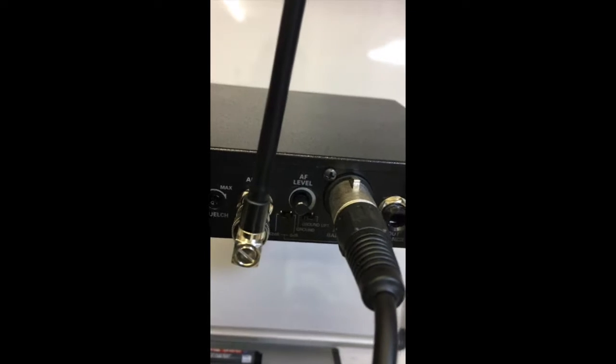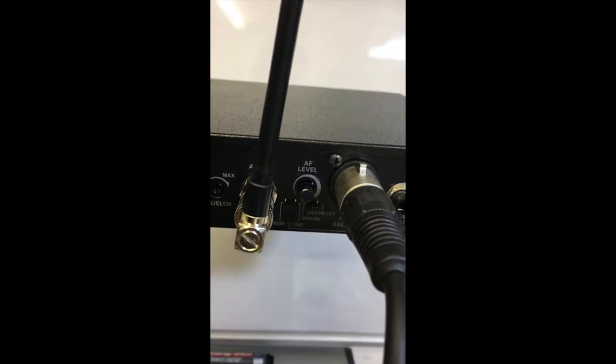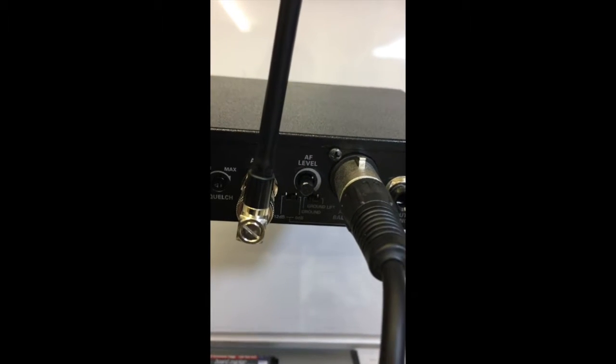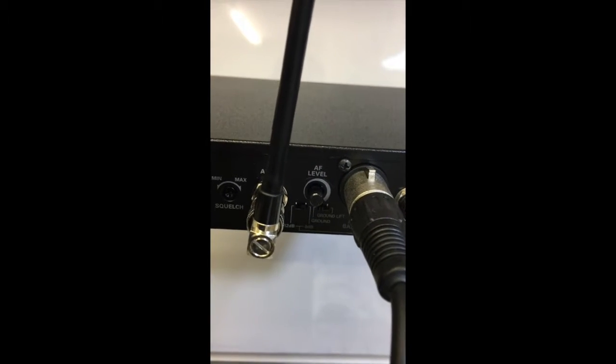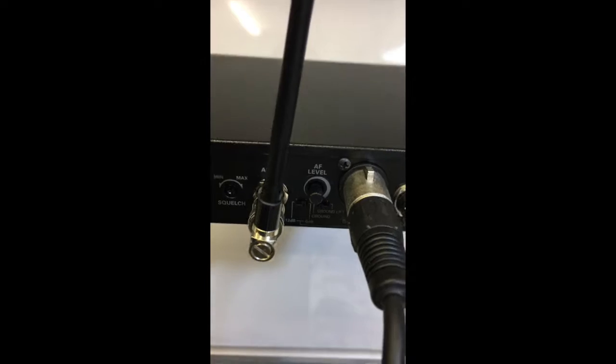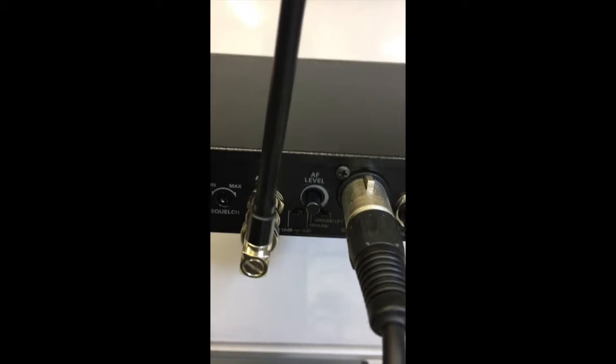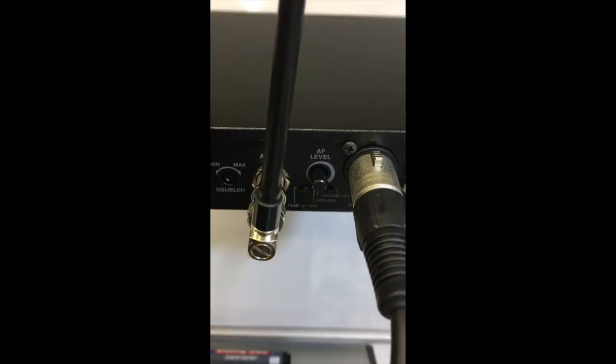Just below, just between the aerial and the plug there, there's a small control that says AF level - that's audio frequency level - and that's the control that we need to turn down.